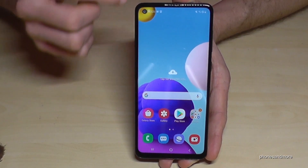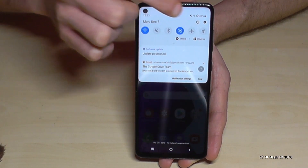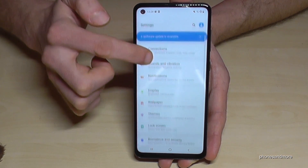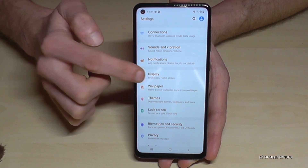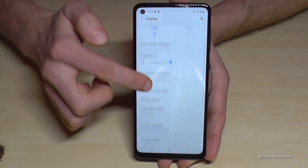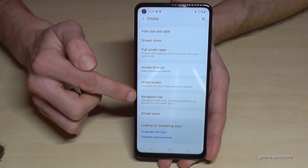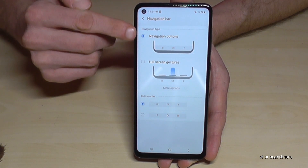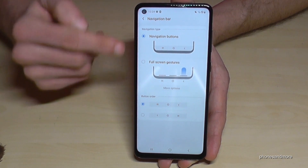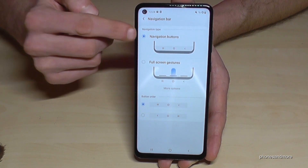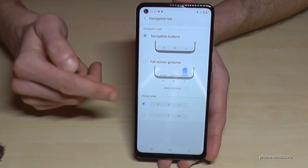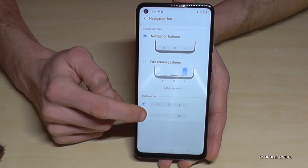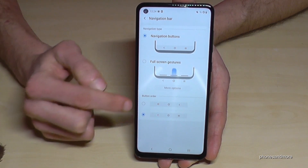So let me show you what I mean. Just scroll down here, then go to the symbol for the settings. We will need the point Display, and here we will need the point Navigation Bar. As you can see, I have set up the navigation buttons as my default. You can also change the button order here if you want the back button instead of the recent apps button.